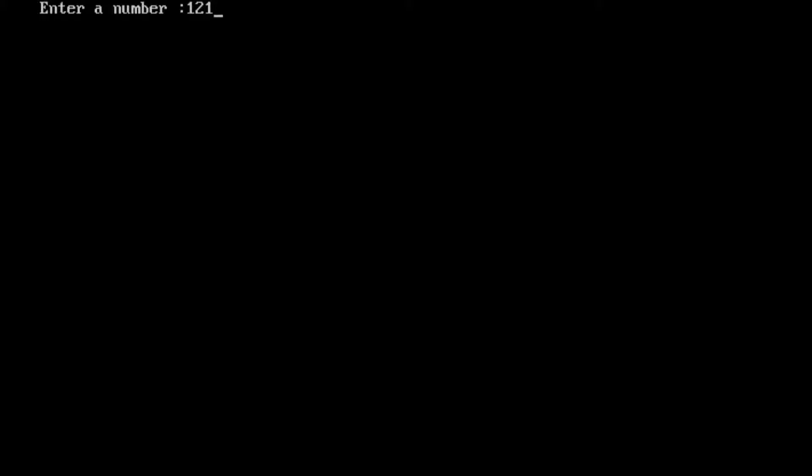You can read that number from left to right and right to left, it is the same. So, 121 is a palindrome number.